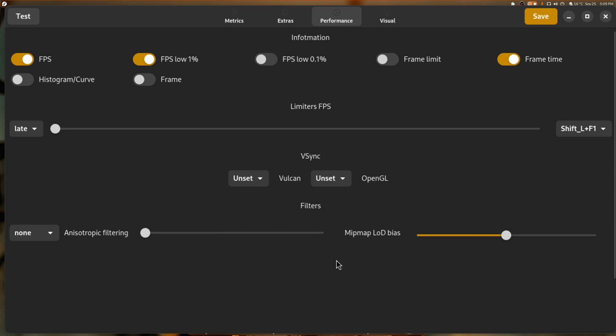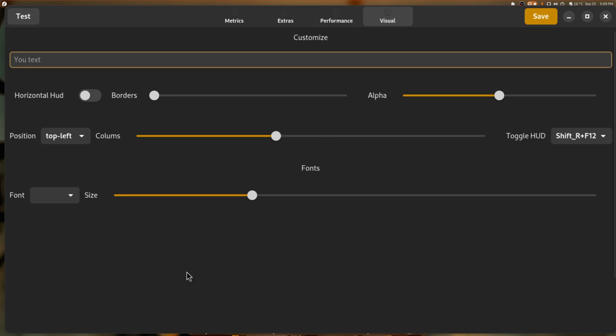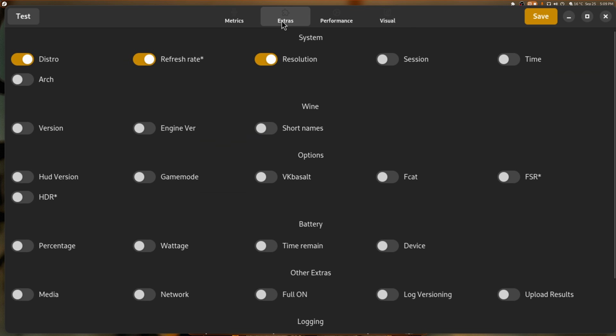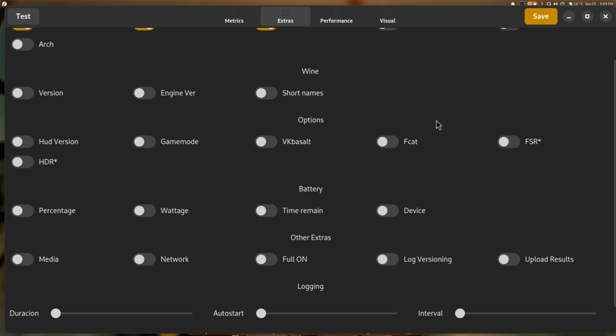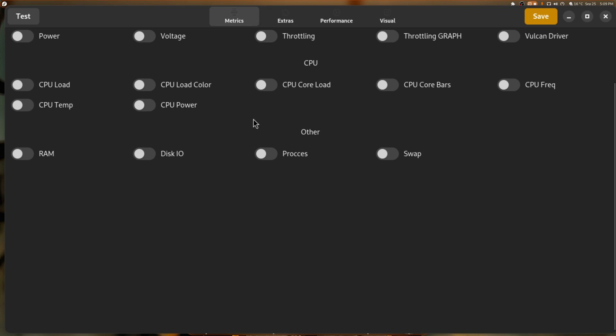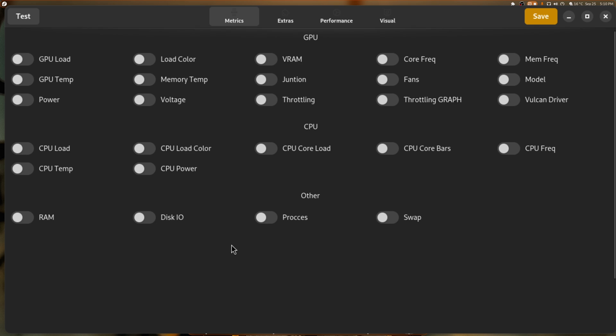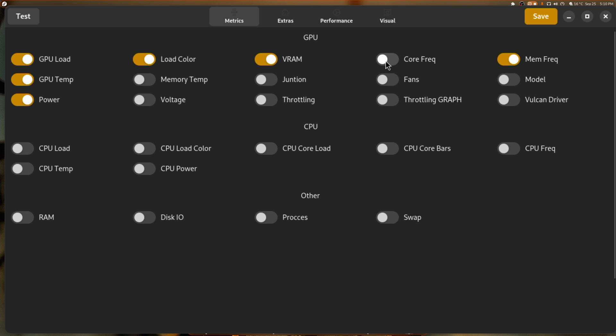Limiters for FPS, filtering, yada yada yada. And there's visual stuff here. You can put your text. So if you want to name each session, you can. So if you were testing Cyberpunk, it would say Cyberpunk. And this is honestly a really cool little tool. So I want to know my GPU load, my GPU temperature, my power. I want to see the load. I want to see the VRAM, the core frequency, the memory frequency, and the model, of course.